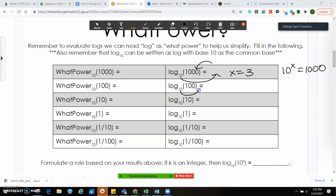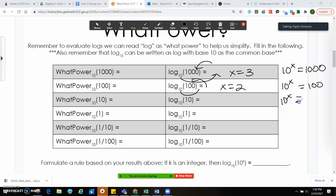Same concept right here. This will give me: 10 to what power will give me 100, which will be x equals 2. 10 to what power will give me 10 — x equals 1.